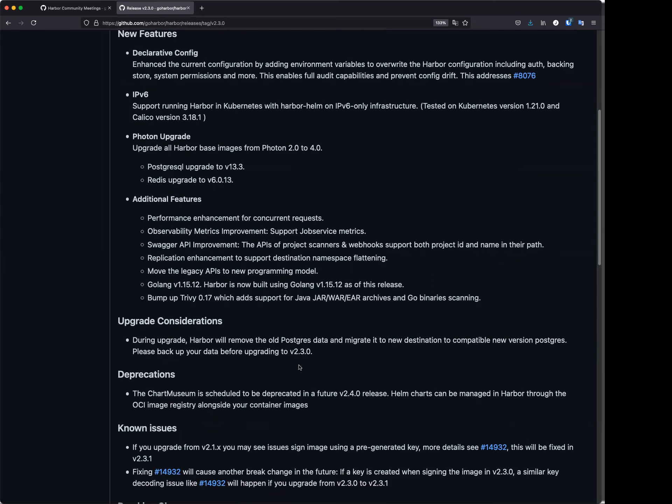And we also added some metrics improvement for job service, so users can monitor the job queue to know how many jobs are in the queue, in waiting states, something like that. And we have some API improvements as well.